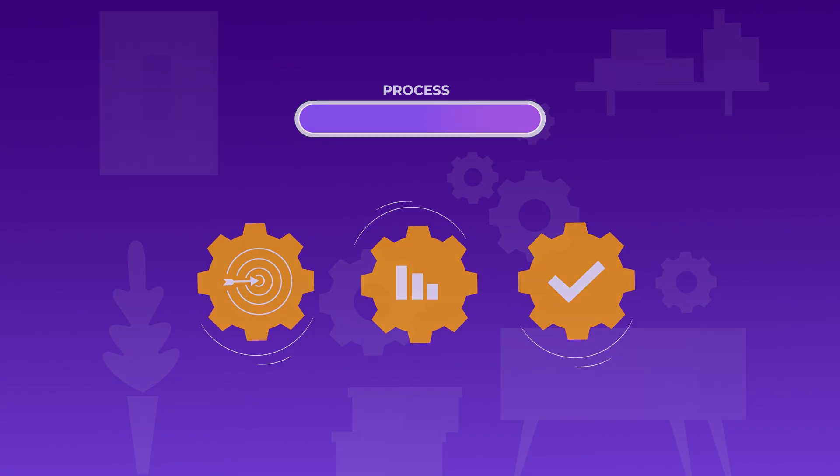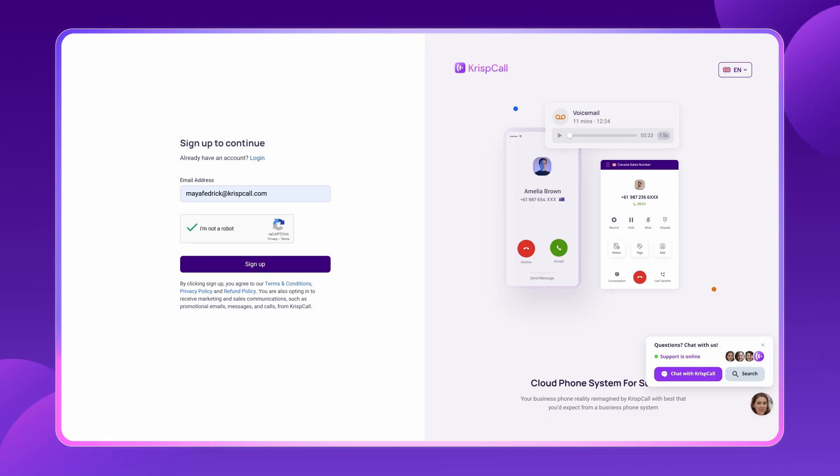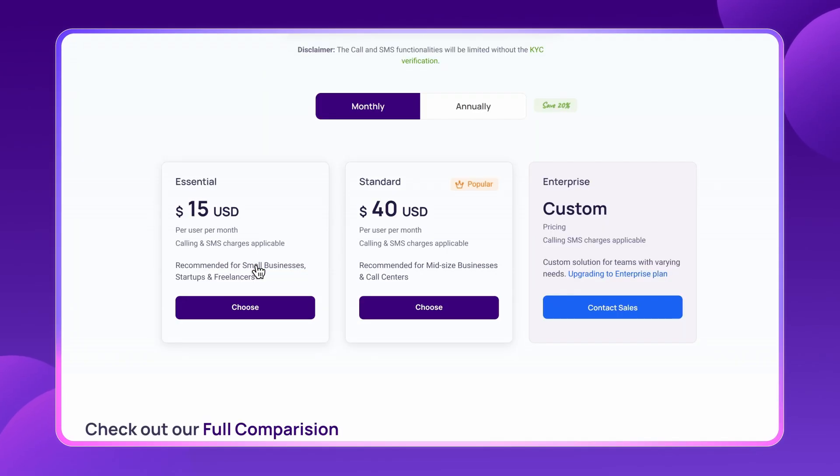Setting up your virtual call center is easy. Head to crispcall.com, sign up, and choose a plan that fits your needs. Within minutes, you're ready to go.